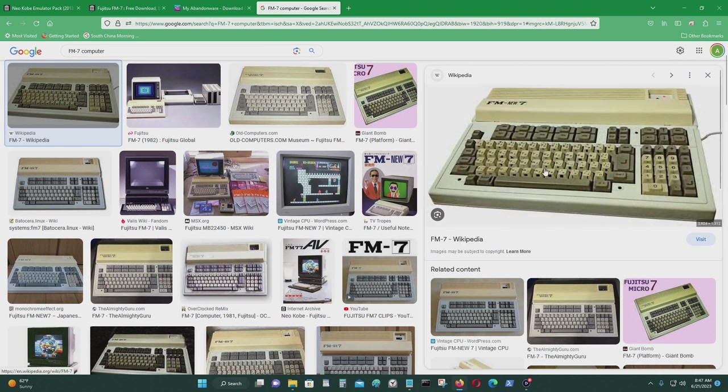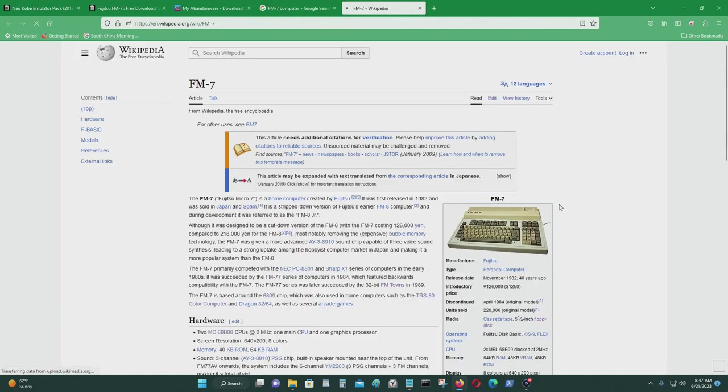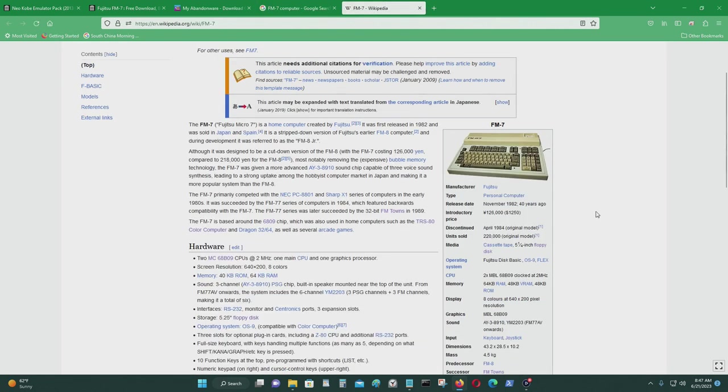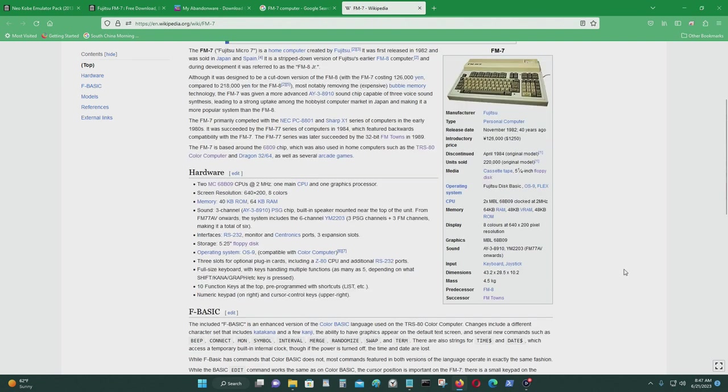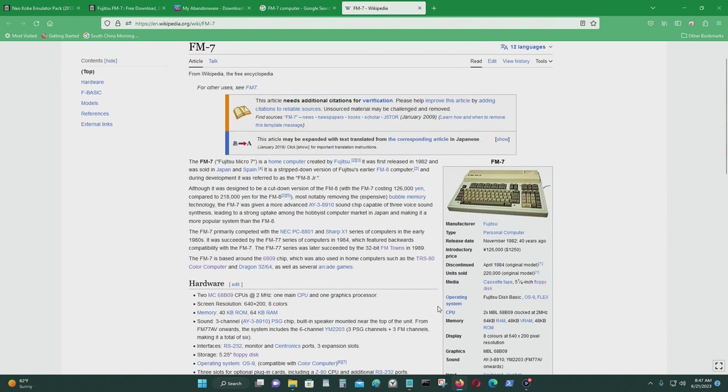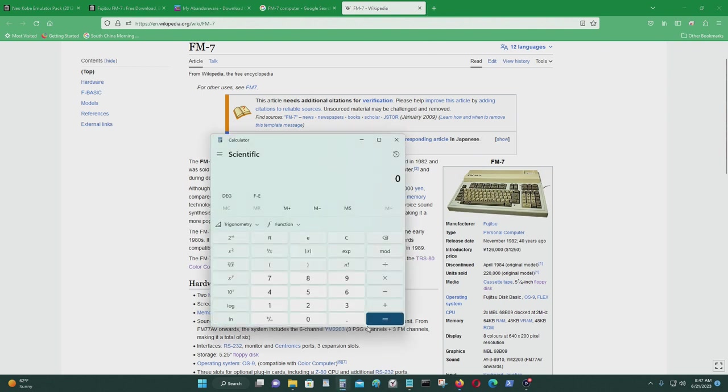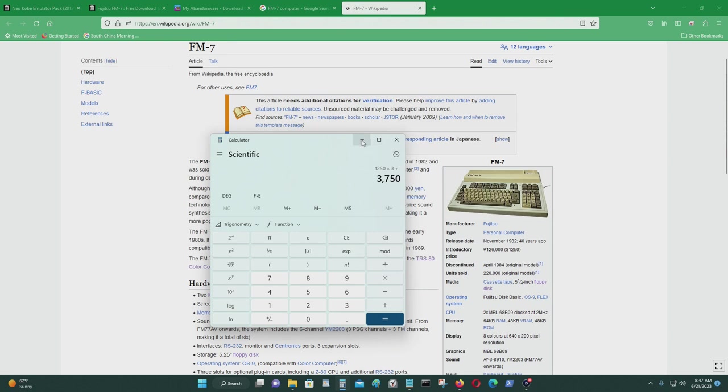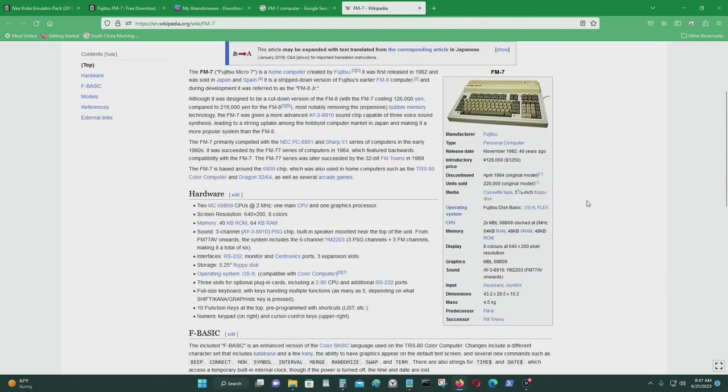See how much this computer retails for. $1,250 back in 1982. That's a lot of money. Today's money that'd be like about almost $4,000 in today's money.